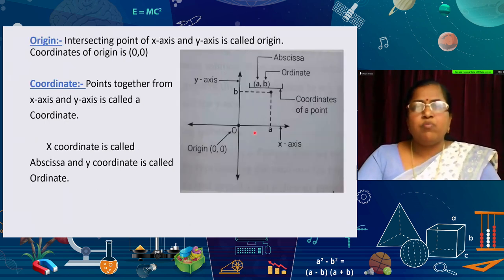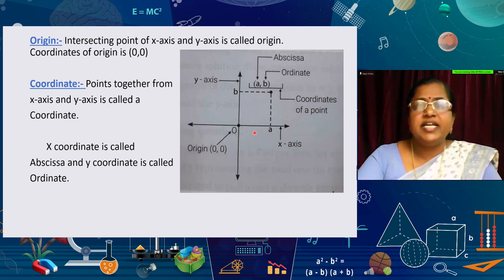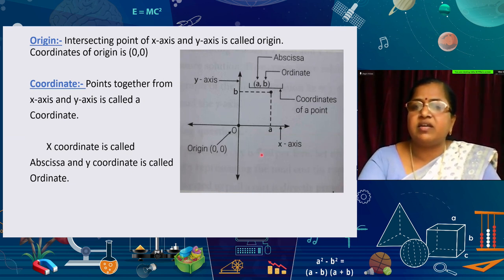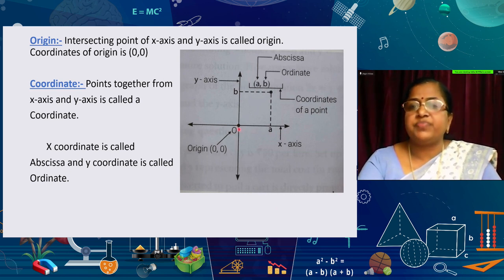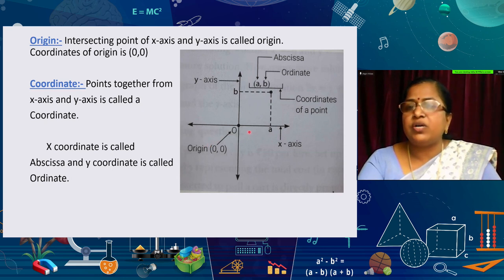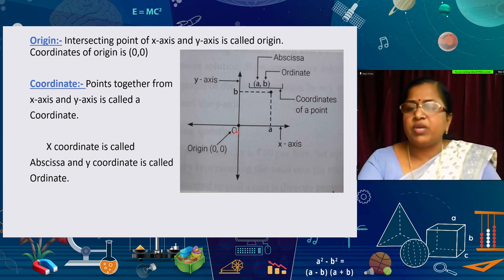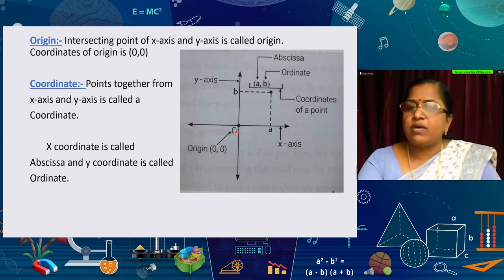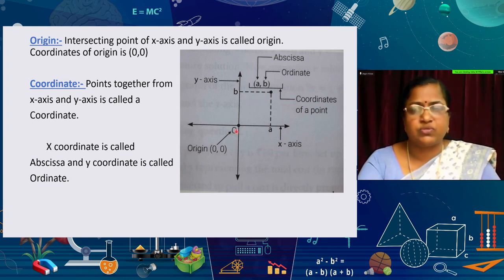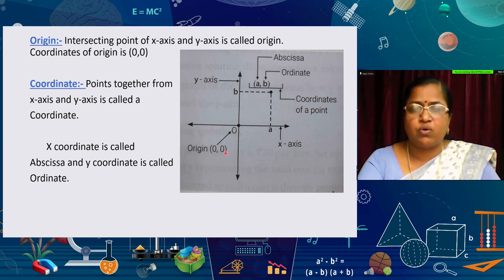Moving on to the intersecting point of the x-axis and y-axis — this intersecting point is called the origin. The coordinates of the origin are (0, 0), because on both the x-axis and the y-axis, the value is 0.